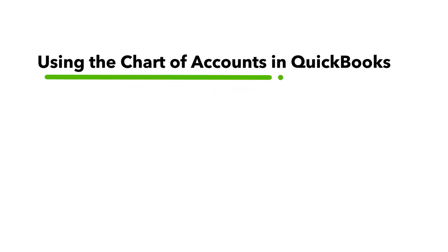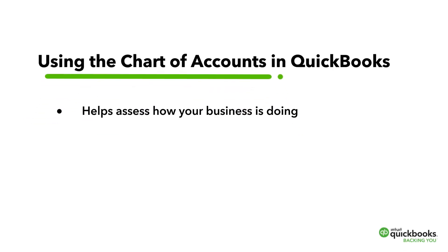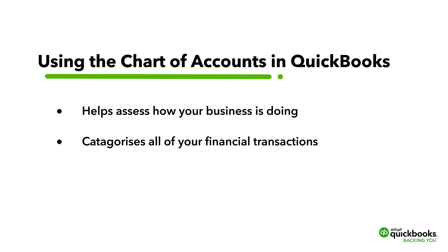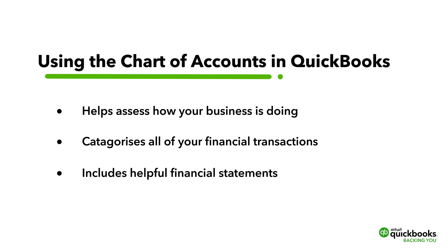The Chart of Accounts allows you to assess how your business is doing by categorizing all of your financial transactions. But the Chart of Accounts can often be difficult to read, and that's why accountants have devised different financial statements, like the Balance Sheet and the Profit and Loss Statement, which take information from the Chart of Accounts and put it into a more readable format.